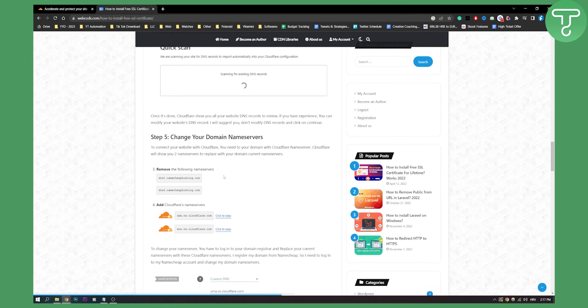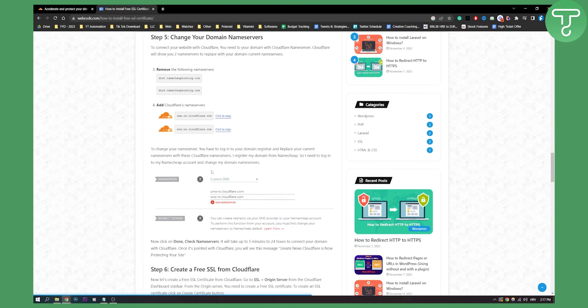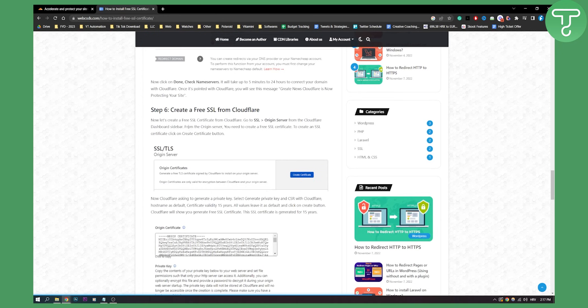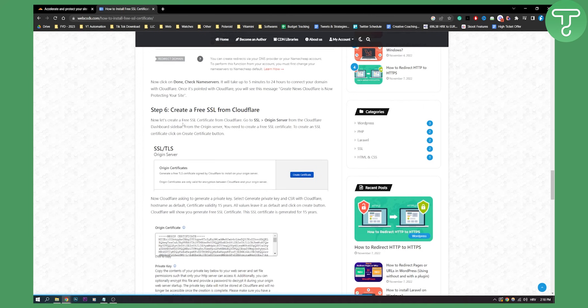So that's pretty much it. Obviously, on this part, for some of you, it will say enable always use HTTPS. If that is the case, click on it. And then you can go to the SSL section and select full or flexible. So that's pretty much it.